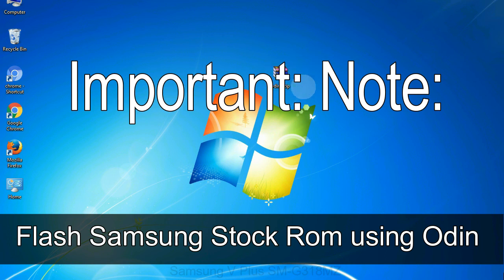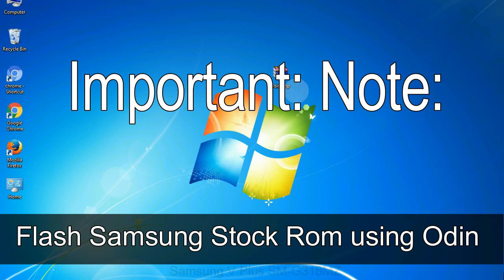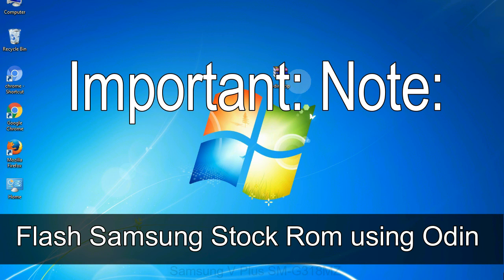Important note: Flashing stock ROM or downgrading stock ROM does not void your phone warranty. So, don't worry about the device warranty. Installing official firmware or stock ROM does not involve much risks most of the time. However, try this at your own risk. We will not be responsible for any harm done to your device.